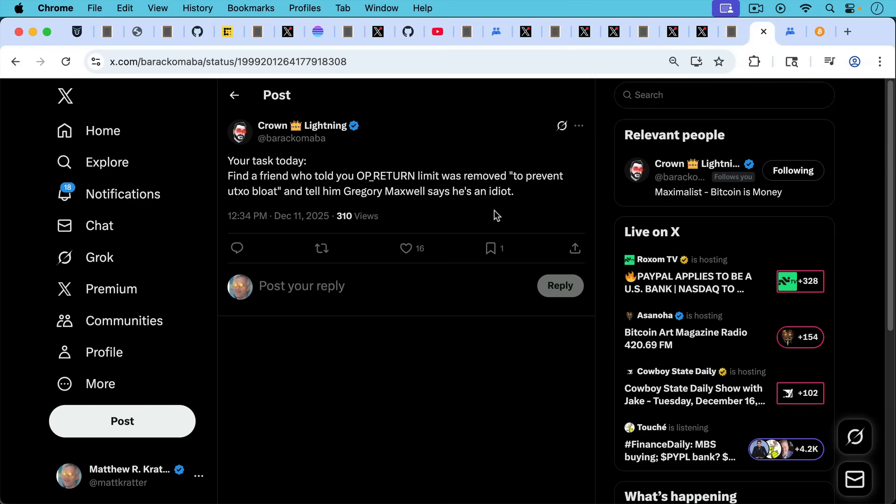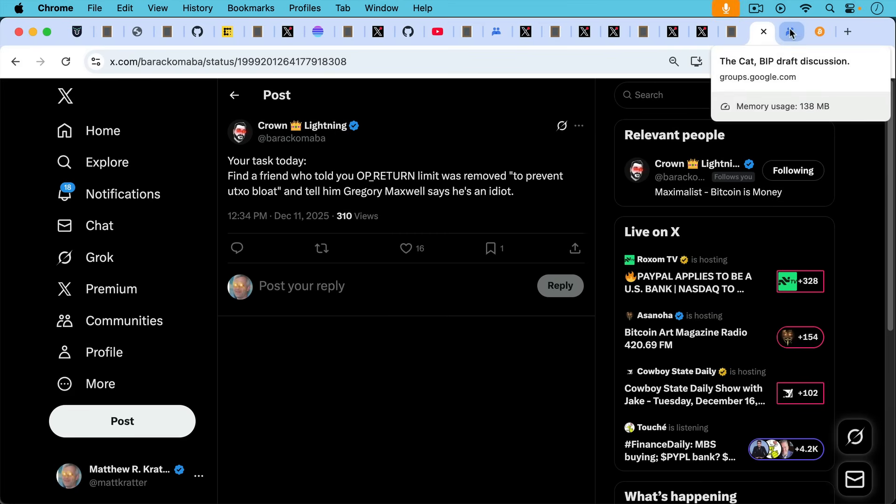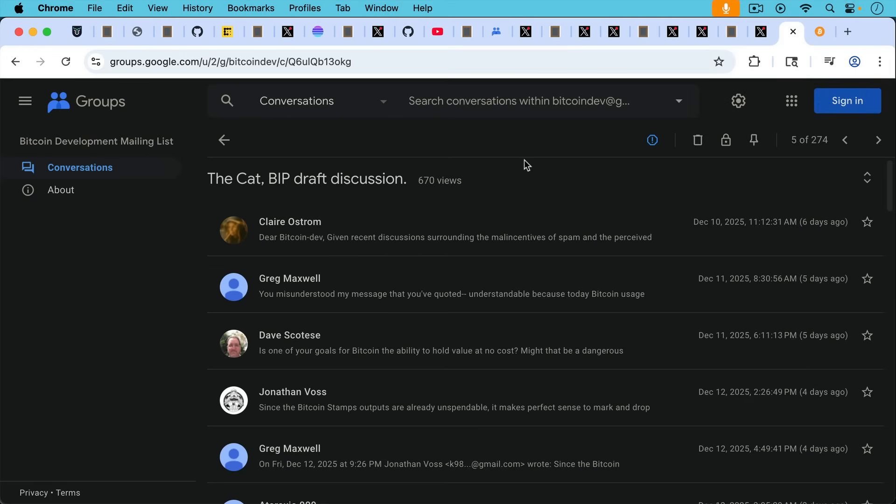As Crown Lightning writes here, your task today, find a friend who told you OP_RETURN, the OP_RETURN limit was removed, quote-unquote, to prevent UTXO bloat, and tell him Greg Maxwell says he's an idiot because now Greg Maxwell is not worried about UTXO set bloat.